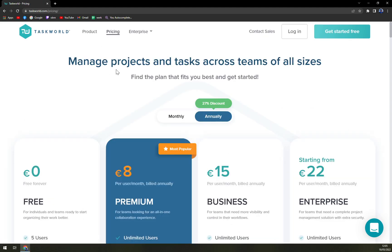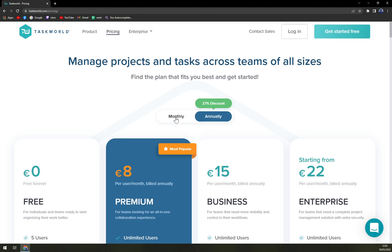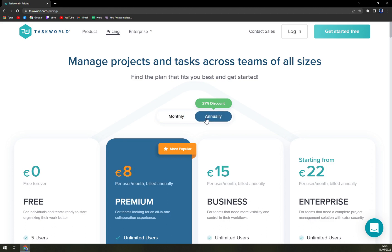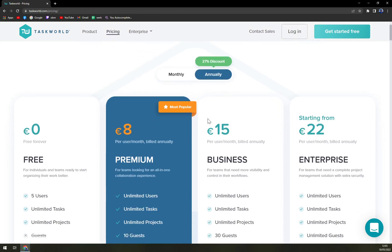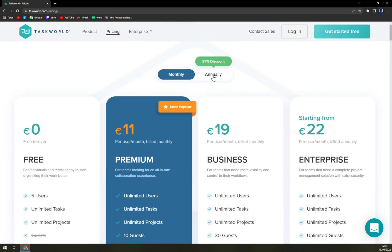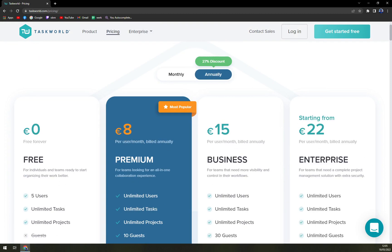Let's check the pricing. Whether you want to go monthly or annually is completely up to you, but as is customary with an annual subscription you will save more money. It's around 15-16% on some plans, and with the bigger plan you get a 27% discount.